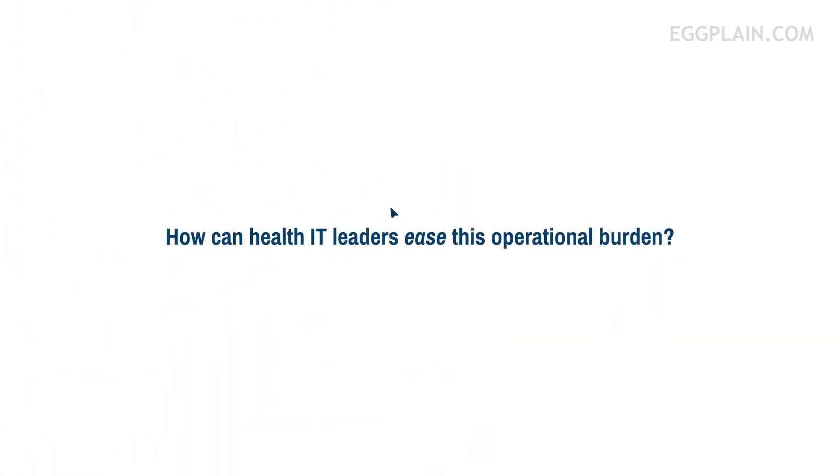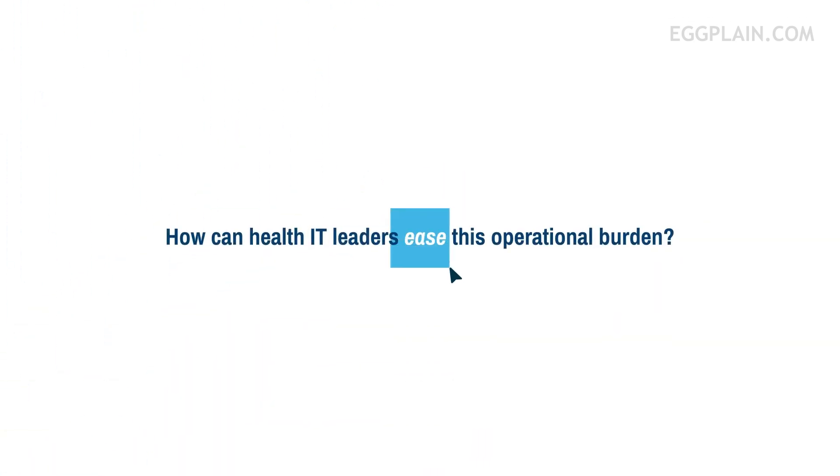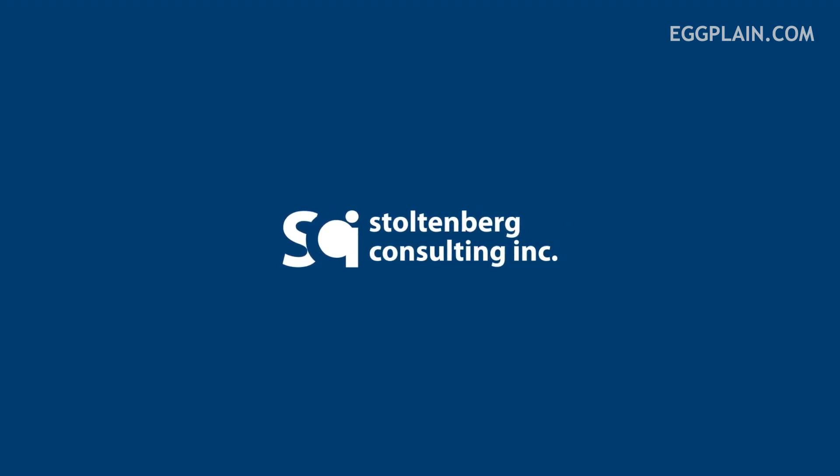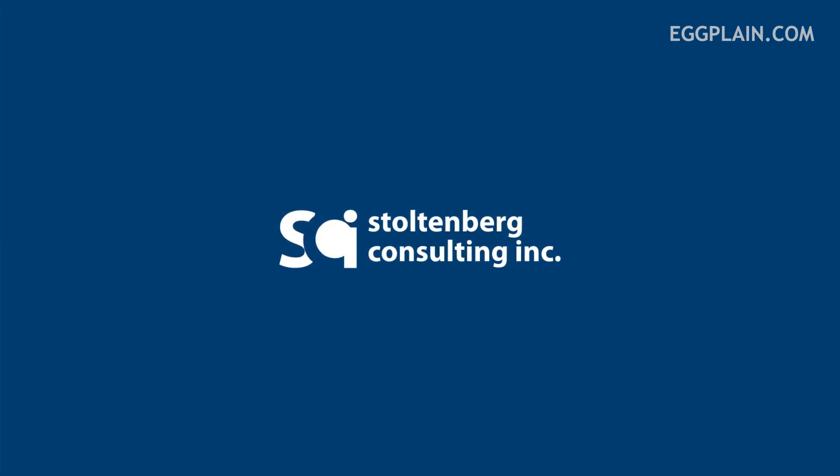So how can health IT leaders ease this operational burden? Turn to Stoltenberg Consulting's FlexSourcing program.